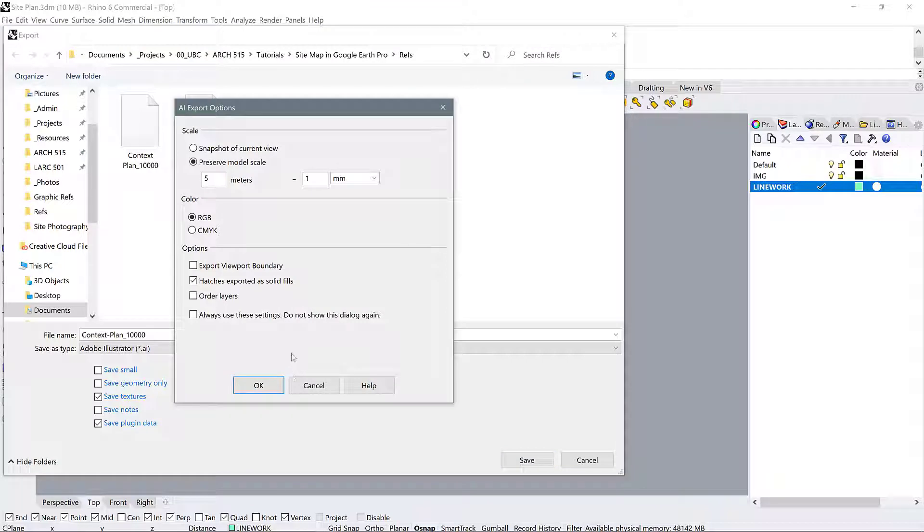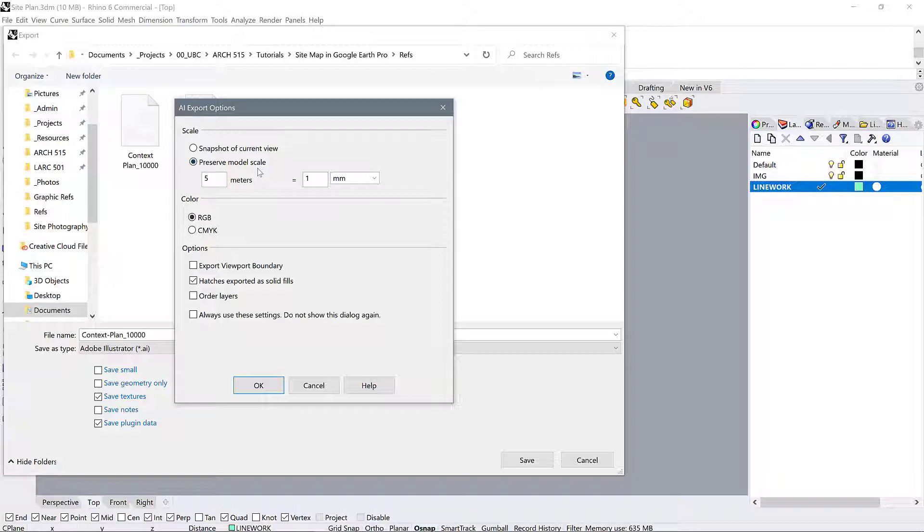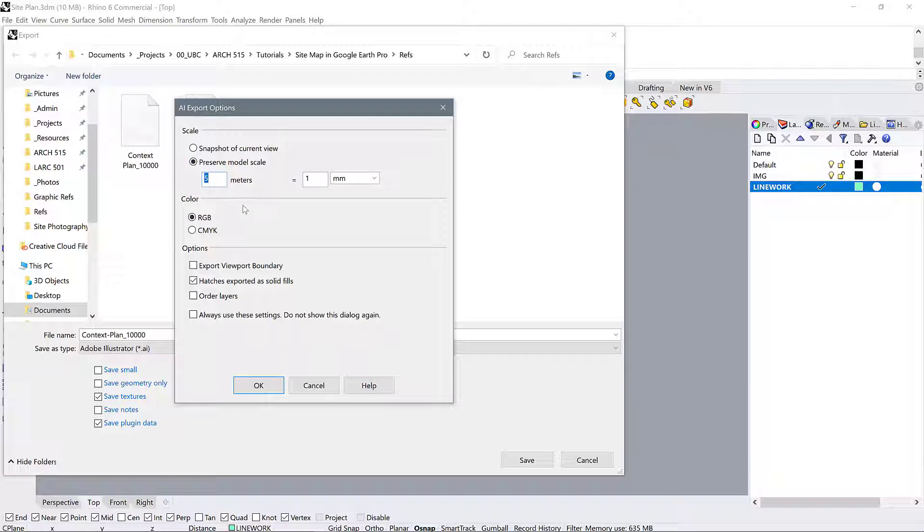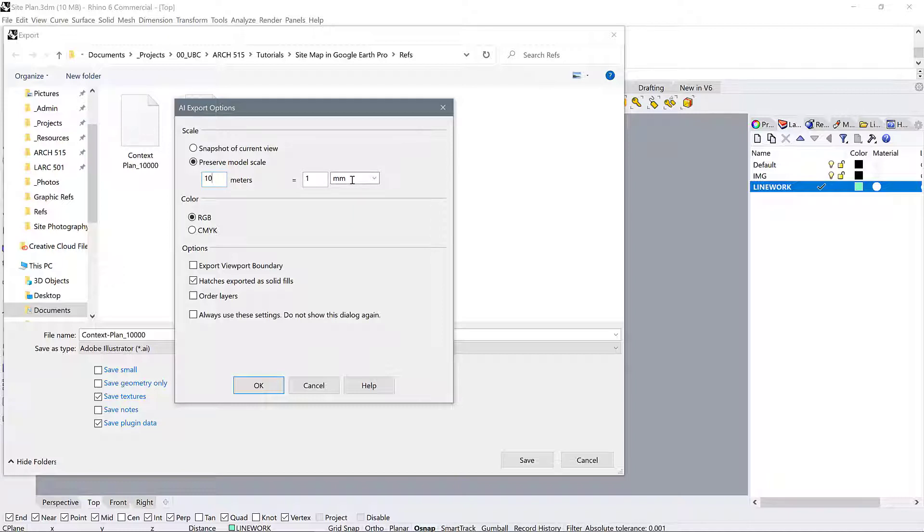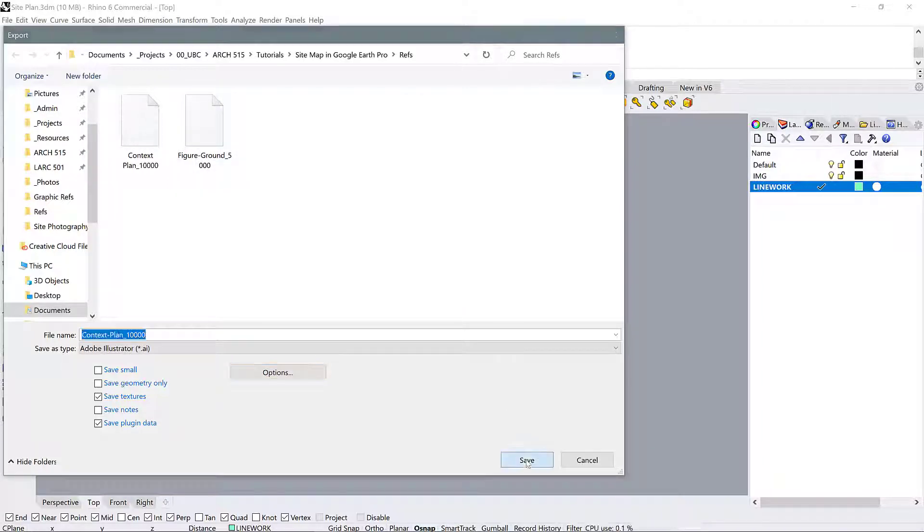We're going to go into the options, and instead of the default, which is the snapshot of a current view, I want you to select preserve model scale. Now, determining scale is going to be something that people who don't have a design background are not really going to understand just yet, but I am going to be lecturing and explaining all about scale next week. So for now, just trust me that you want to write 10 meters here, and we're going to make 10 meters equal to 1 millimeter. Please just trust me—I hope I'm right—but I think that's equivalent to 1 to 10,000. So 10 meters equals 1 millimeter, and all of the other settings you can just leave as they are. I'm going to press save.